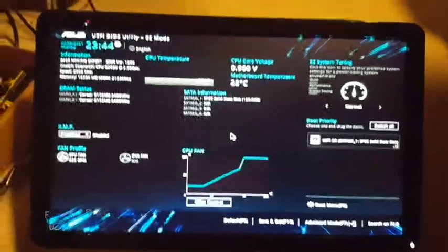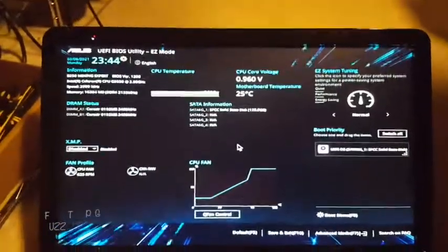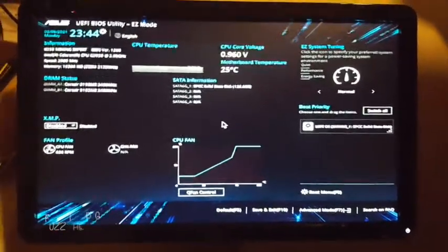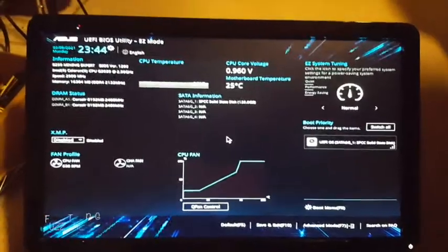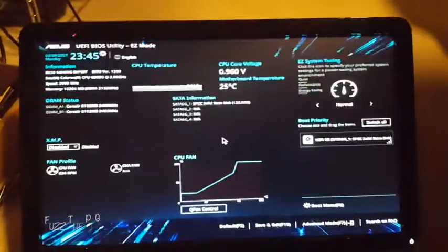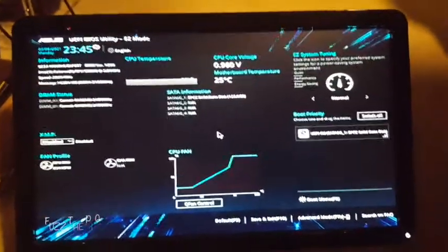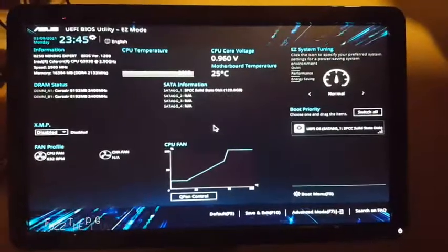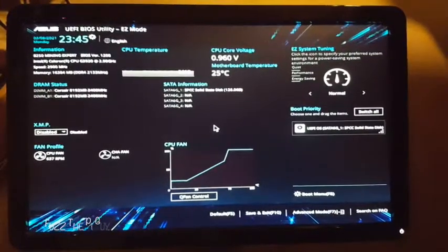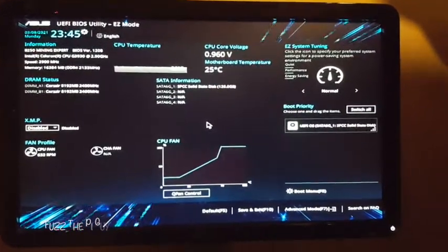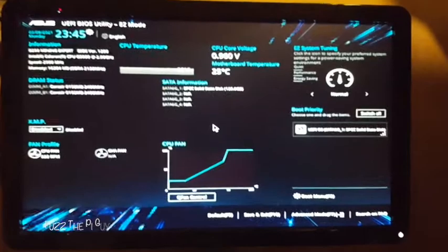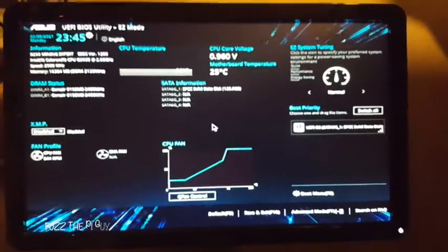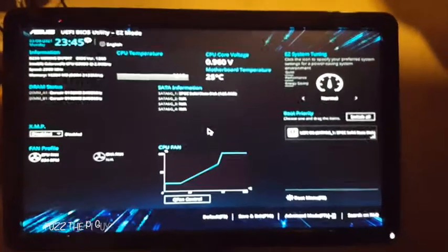FuzzPiGuy here. I'm going to show you how to change the setting to make your motherboard power on automatically if you have a power outage. This is the Z250 Expert motherboard.